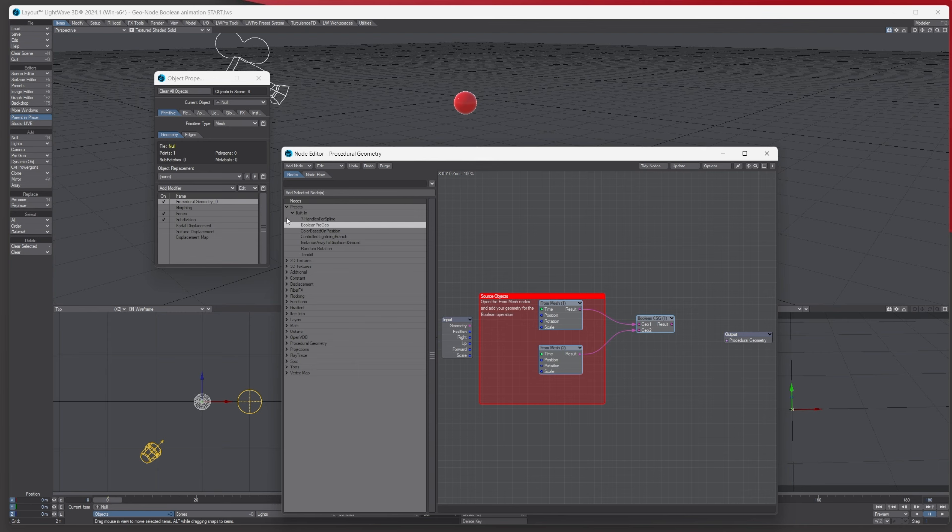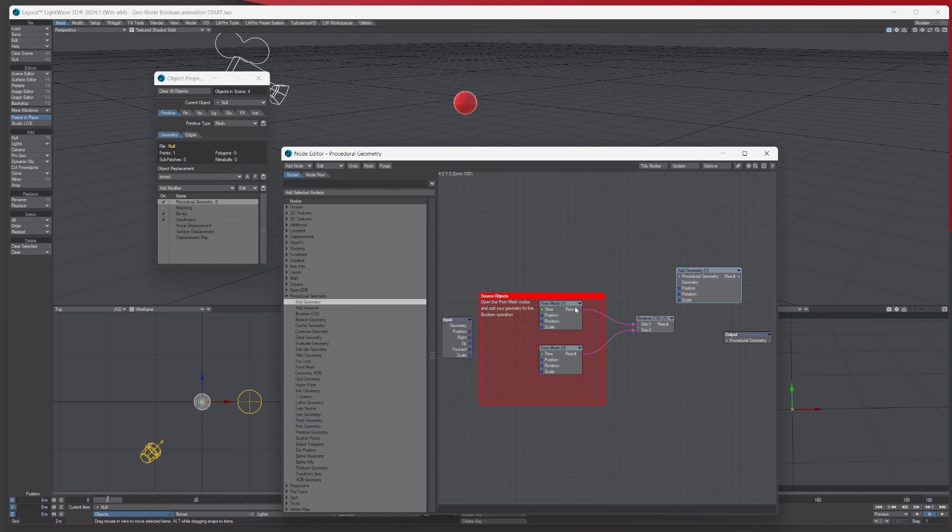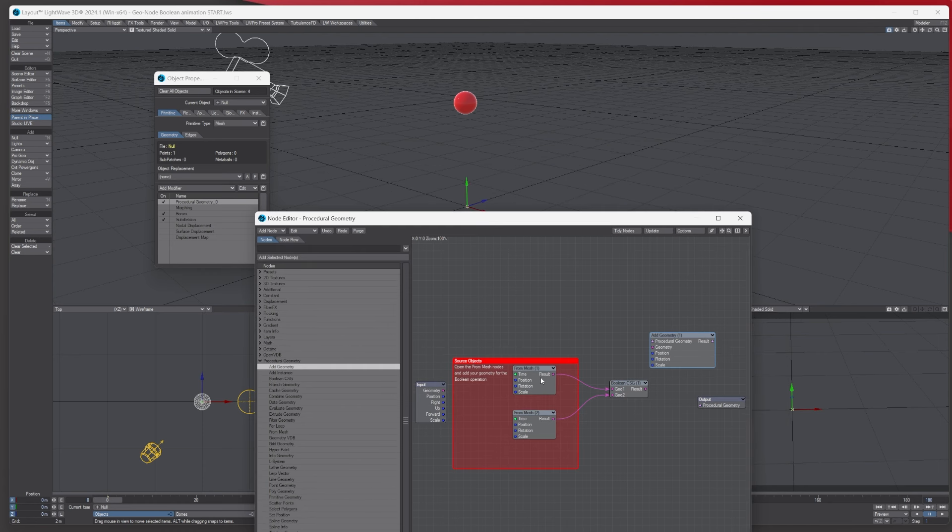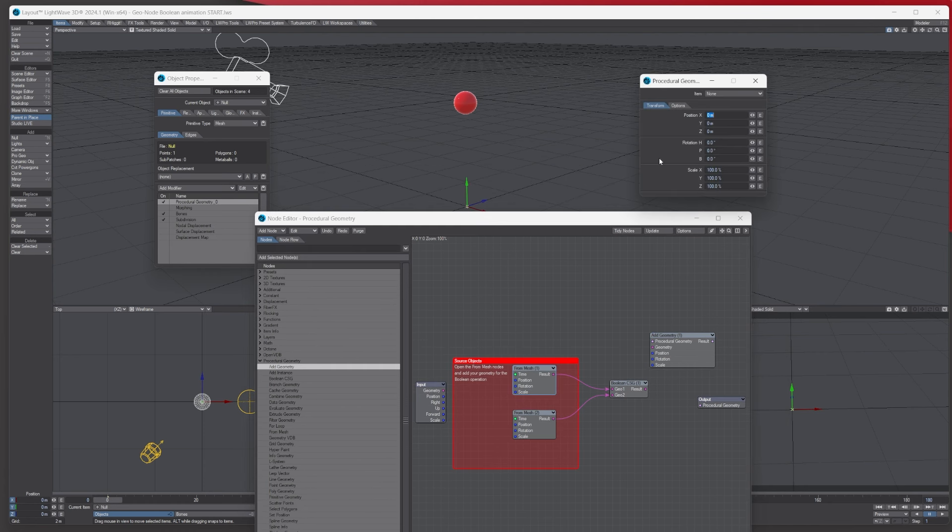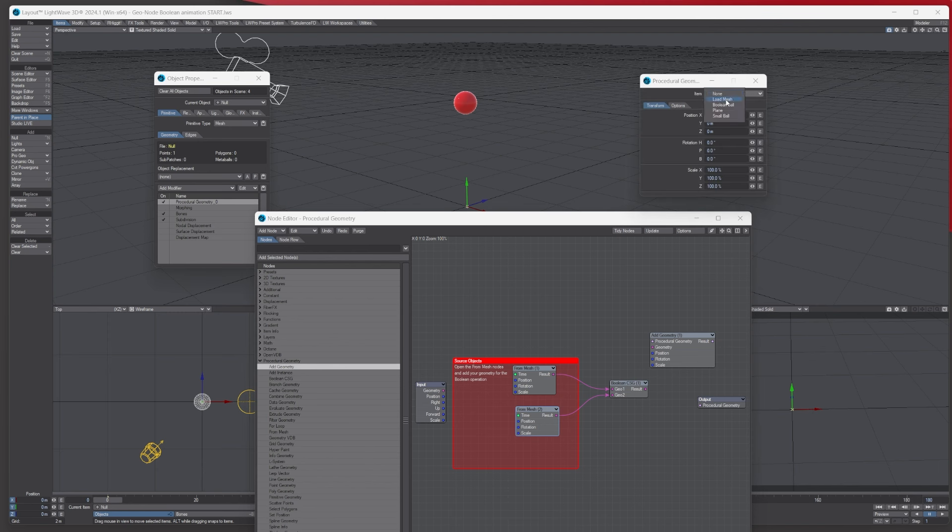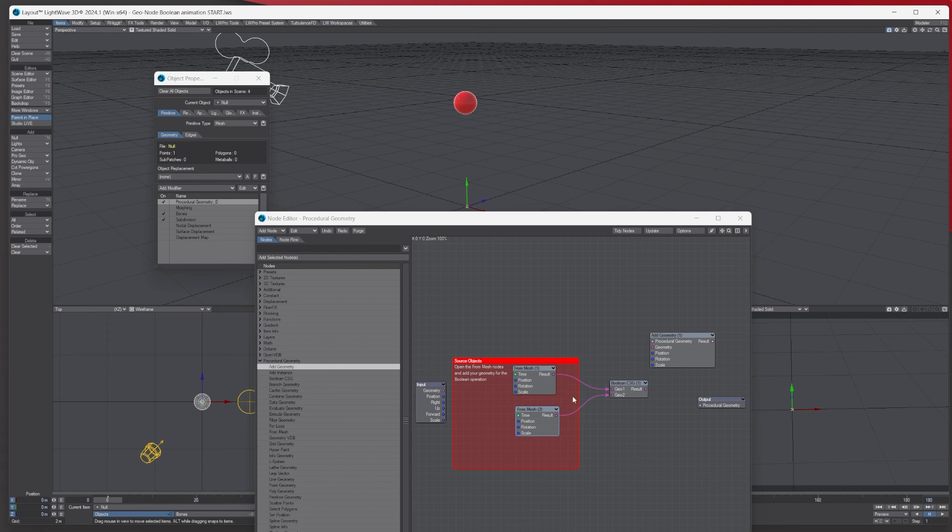The only other one we need is if we go down, it says procedural geometry, add geometry, the very top one. We just need that. So the first mesh is going to be the ground mesh, so we double click it and we choose the ground plane like so. The next mesh when we double click it is going to be the boolean like so.